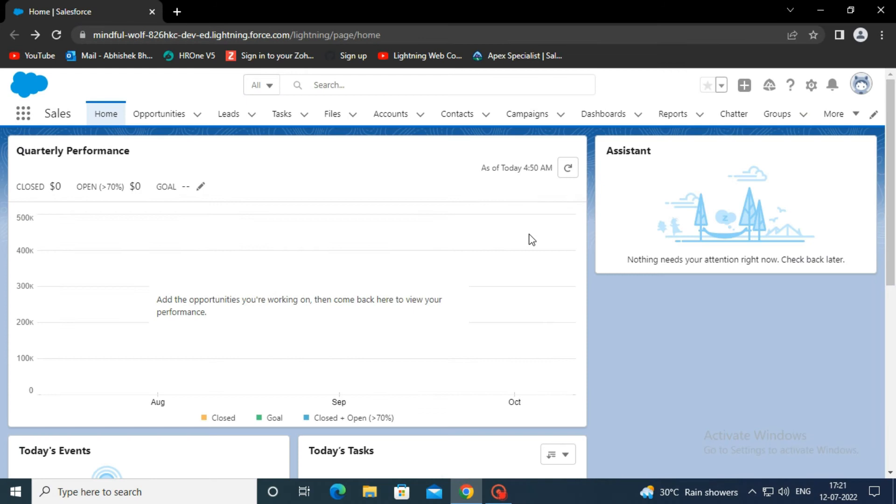In this Salesforce joined report tutorial, we will be creating a report that shows cases and opportunities related to the account.